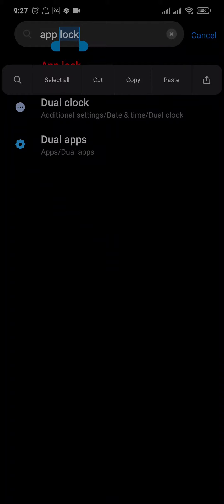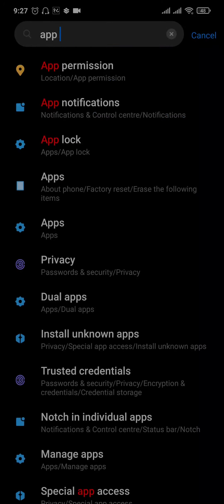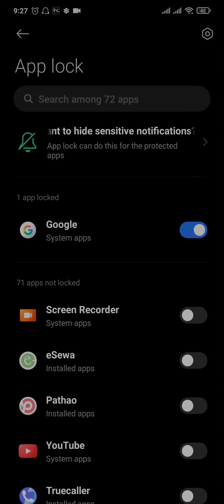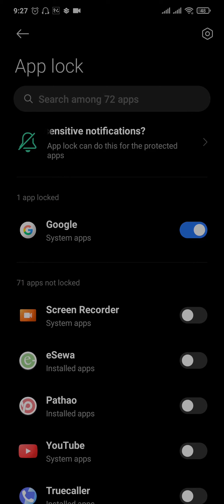Once you search for this, you can just open up the option. You will need to first add in the pin or the pattern that you added in.